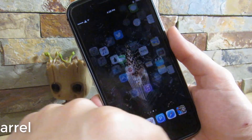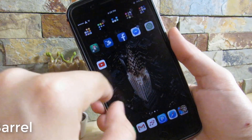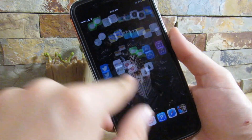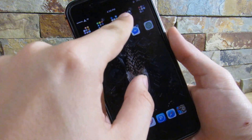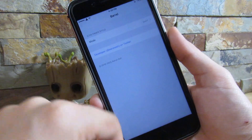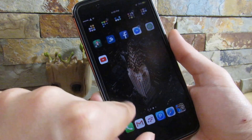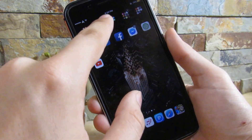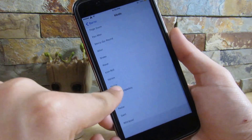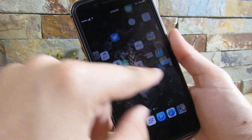Our next tweak is Barrel. Barrel is a better version of Cylinder — if you know Cylinder, it gives you a nice animation when scrolling on your device. As you can see, I have a swirl effect on my device. You get a custom settings app when you get Barrel, and you have a lot of different animations to choose from — like crawl away or swirl. Click on Swirl and it gives you this nice effect.